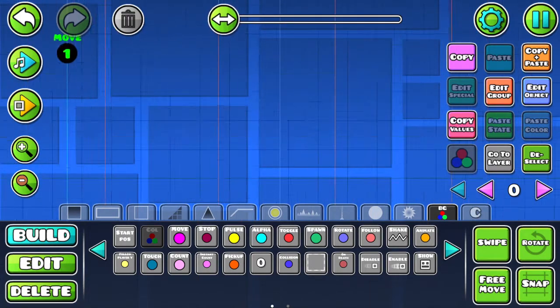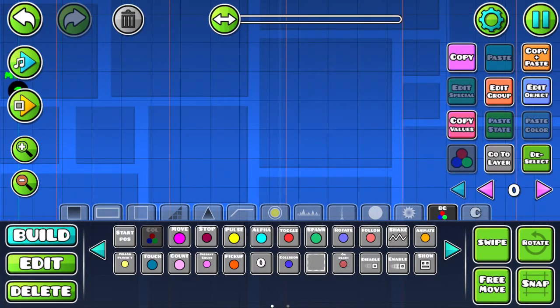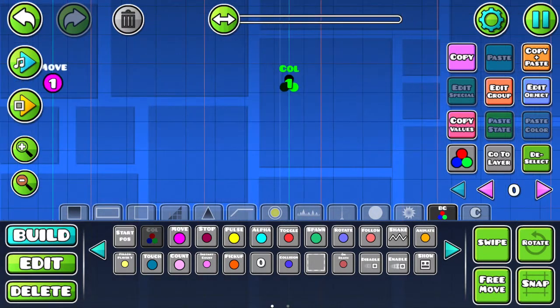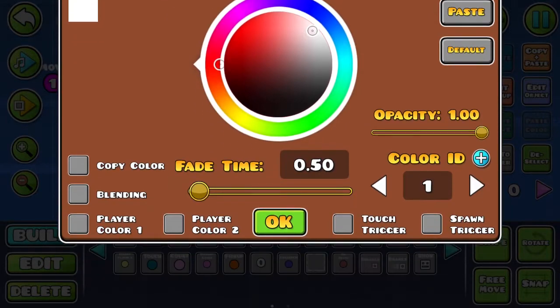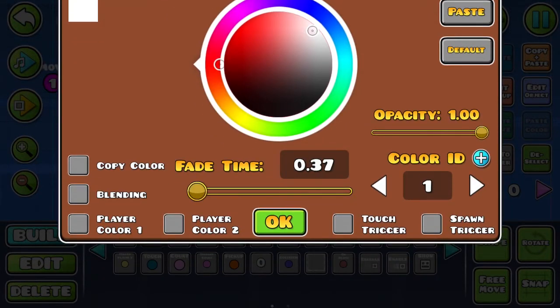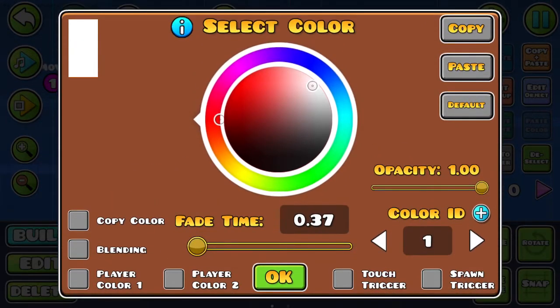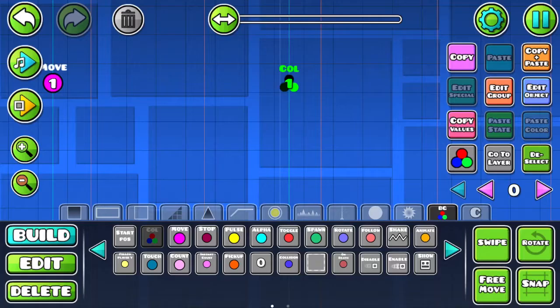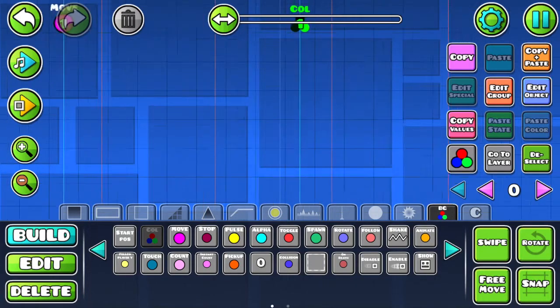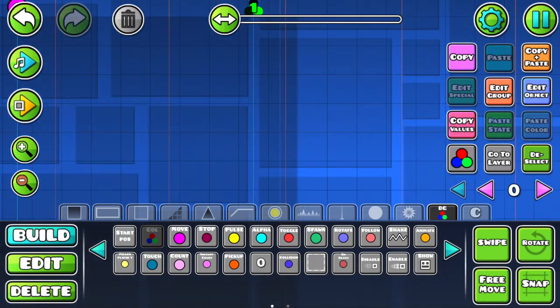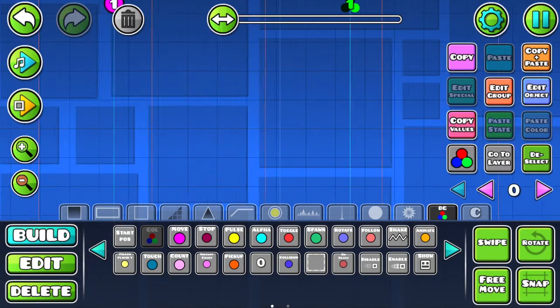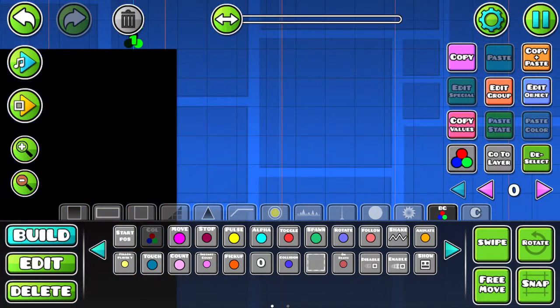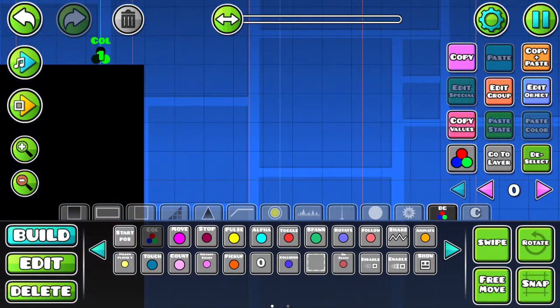Now what you want to do is you want to place a background trigger where you want the fade to occur. You want to put that at 0.37 and then you want to leave the color ID at 1. Then you want to put the color to black. And as you can see, it is now fading black.